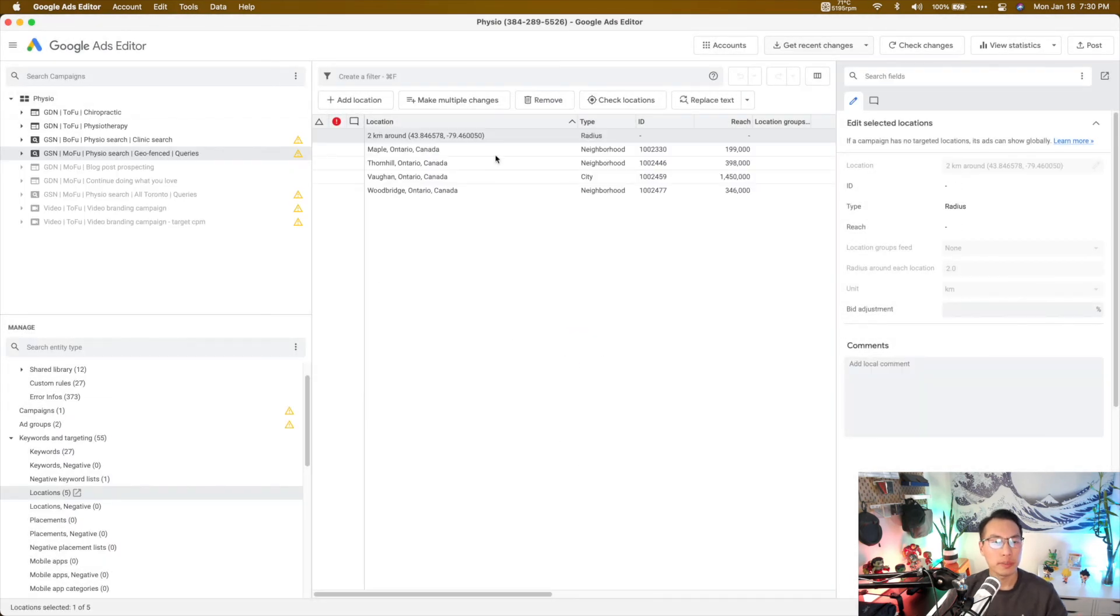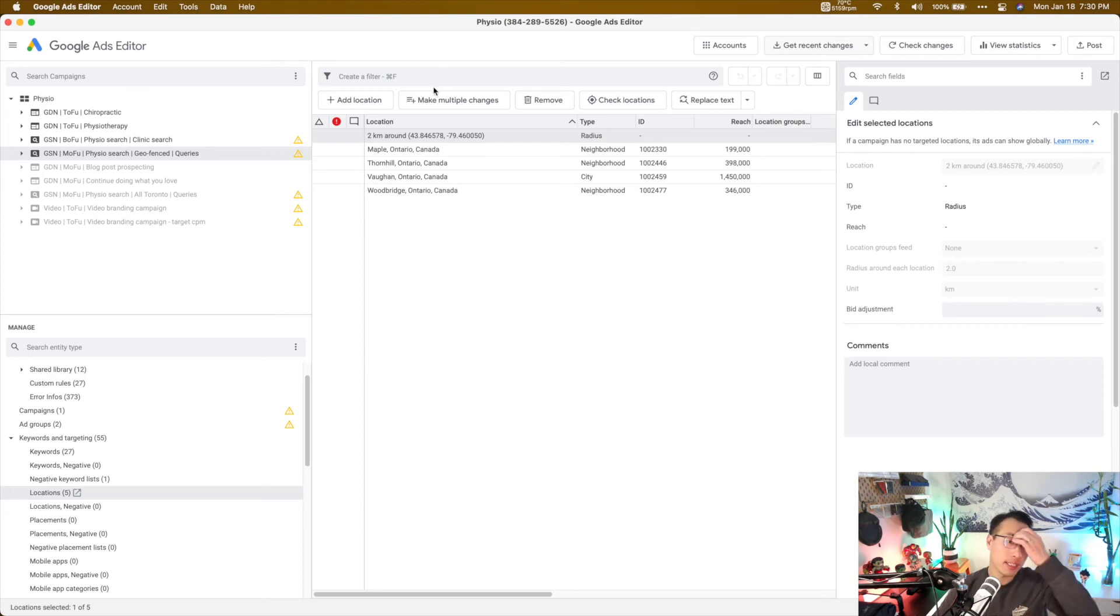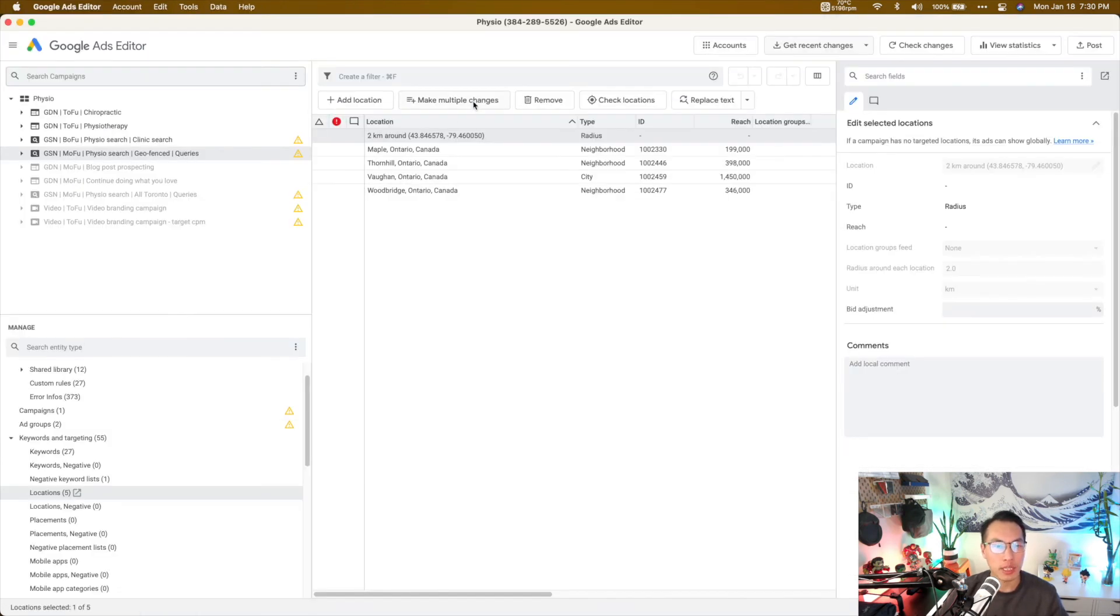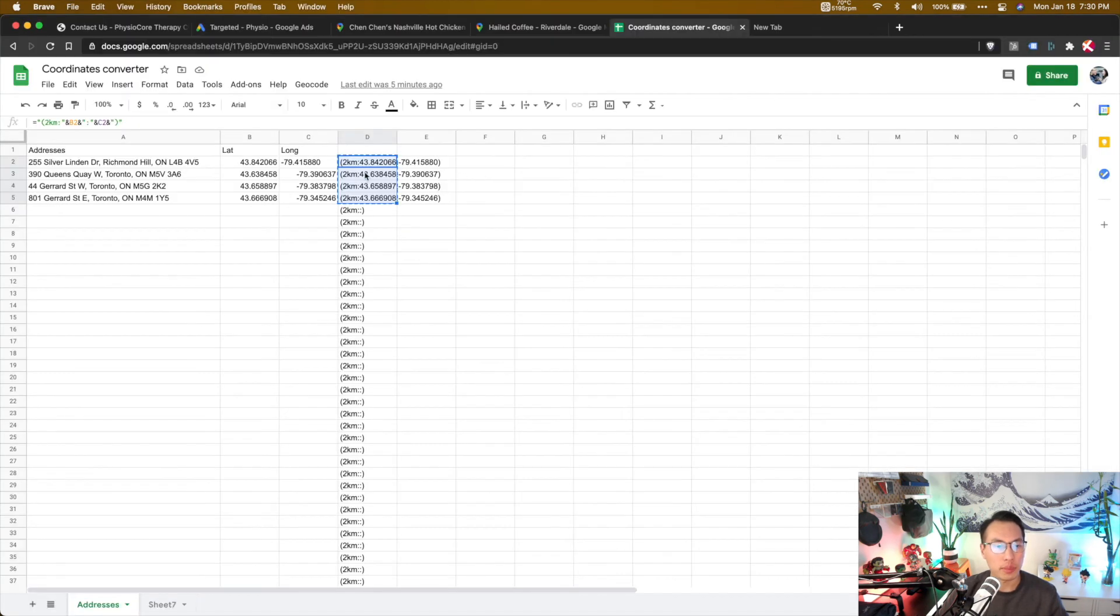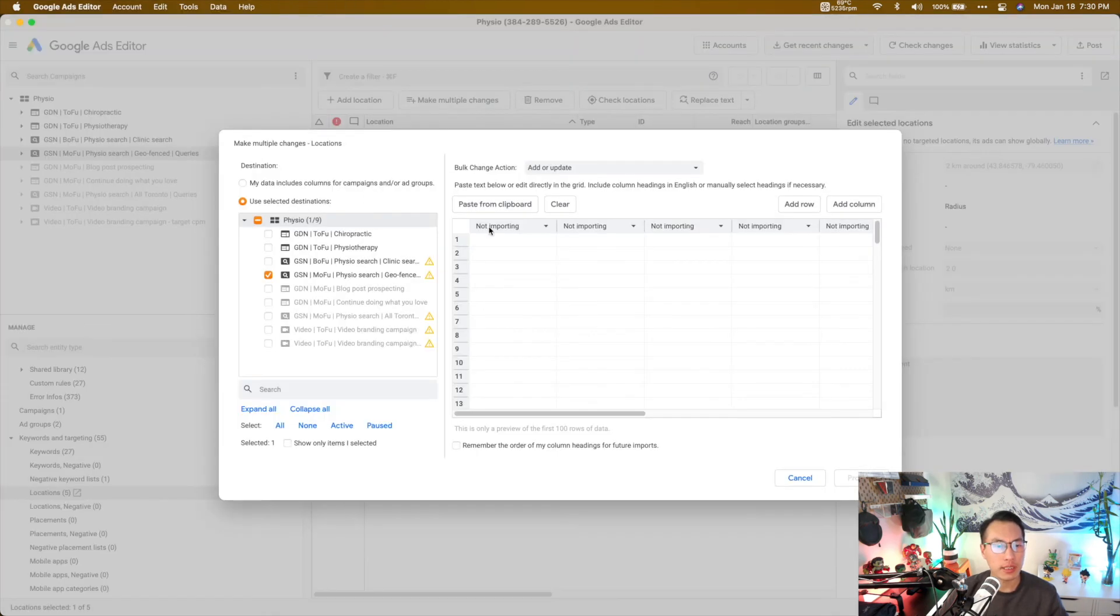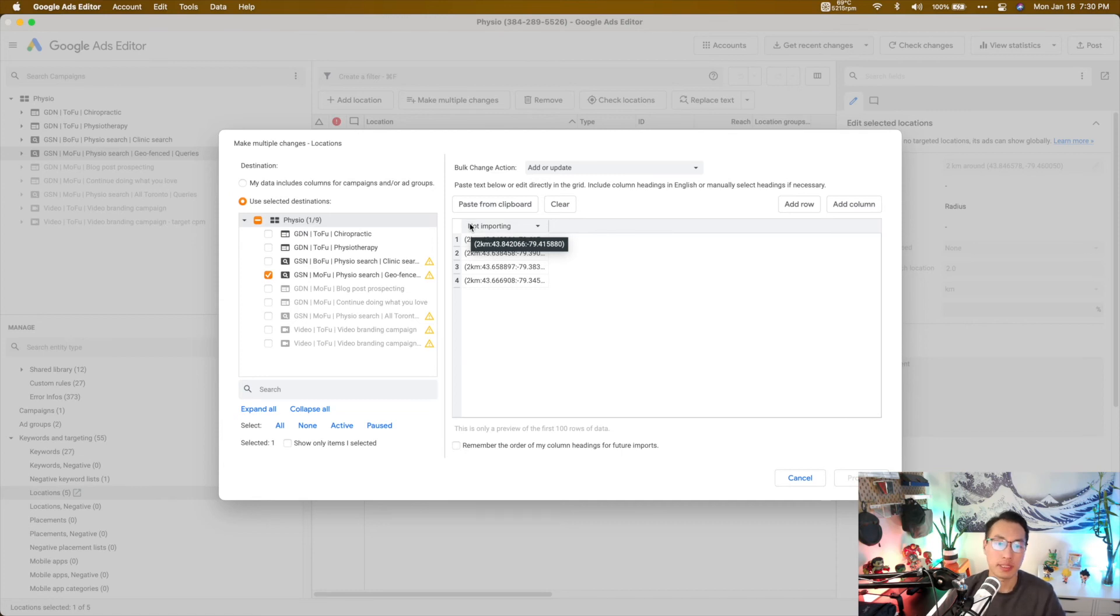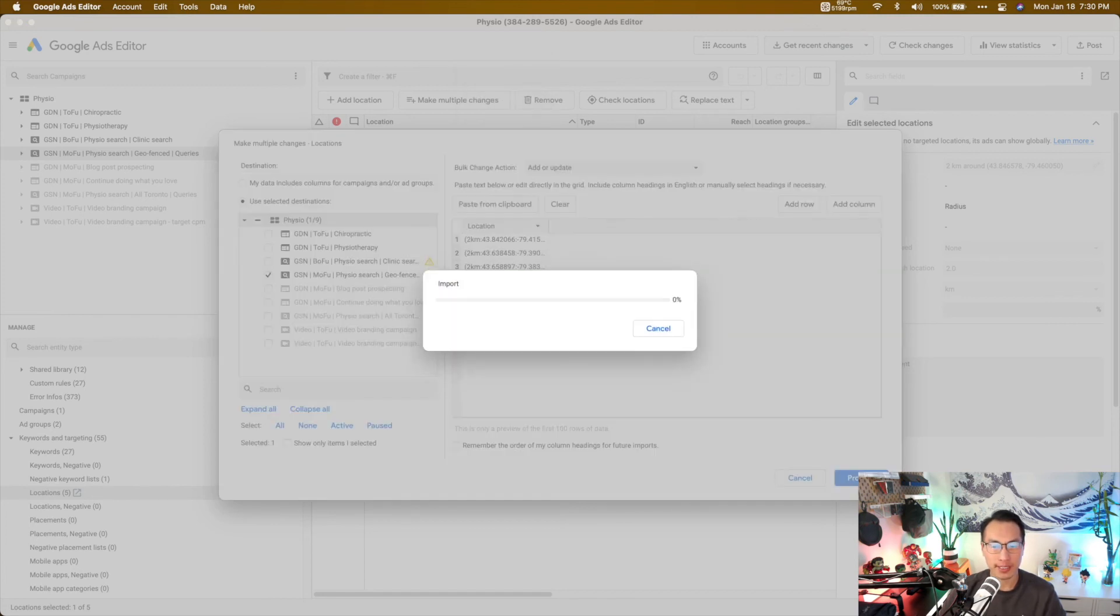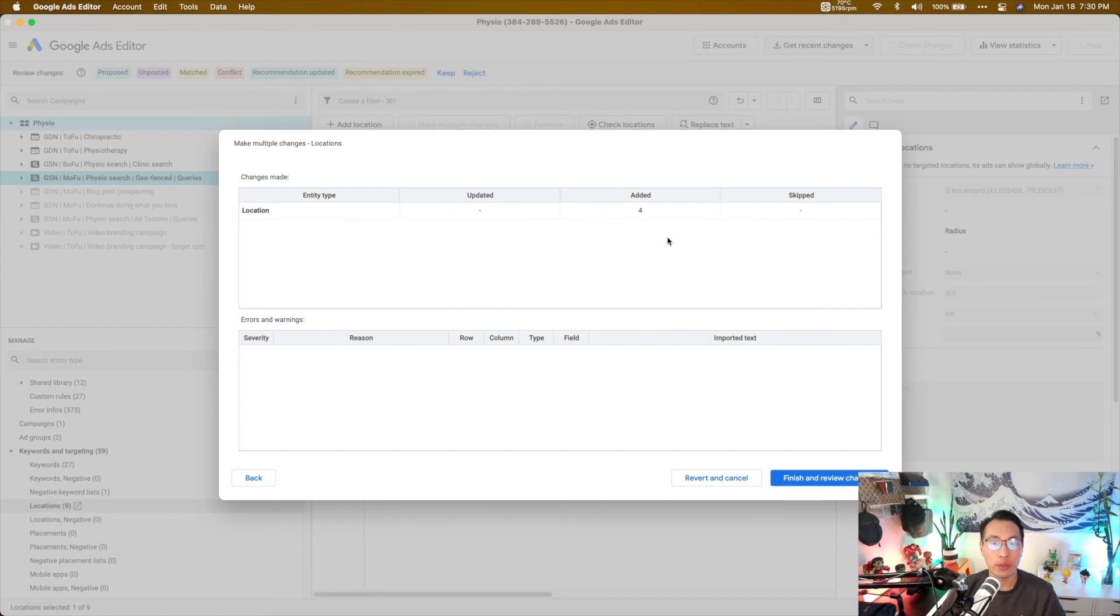And of course because I didn't make any changes in between my last pull, again like I said I had recorded a few times before this, there are no changes for me to review or to accept and decline. So here, because I have multiple locations I want to add, I'm going to click make multiple changes. I'm going to copy these cells here again and paste them here. And now as you can see, the header here for Google Ads Editor, headers are important. Like whatever you mess up, don't mess up the headers. So here you want to choose location, click process, and now you've added all four locations in one step.